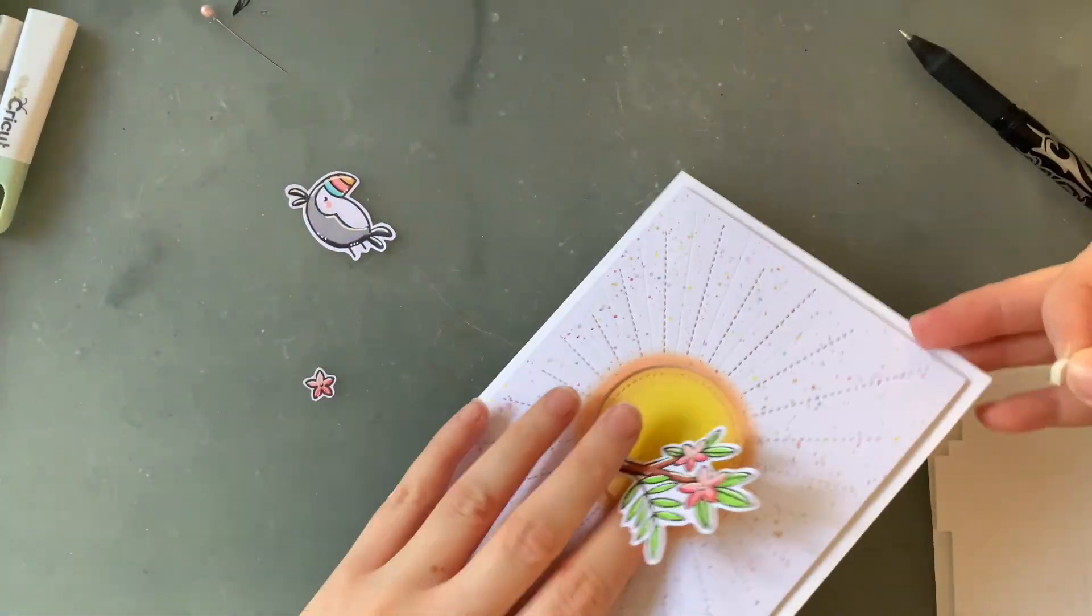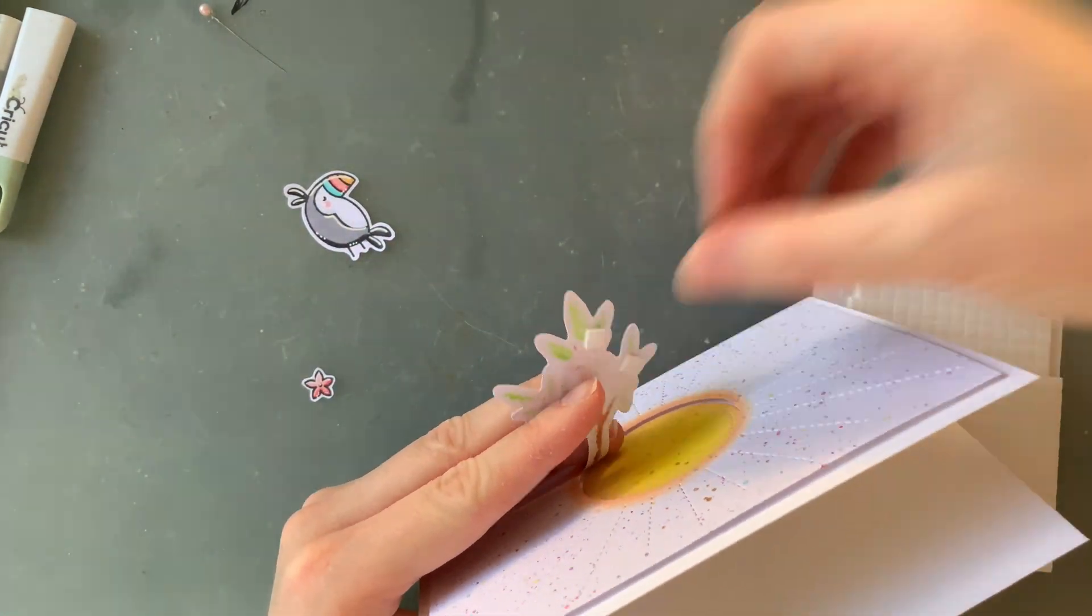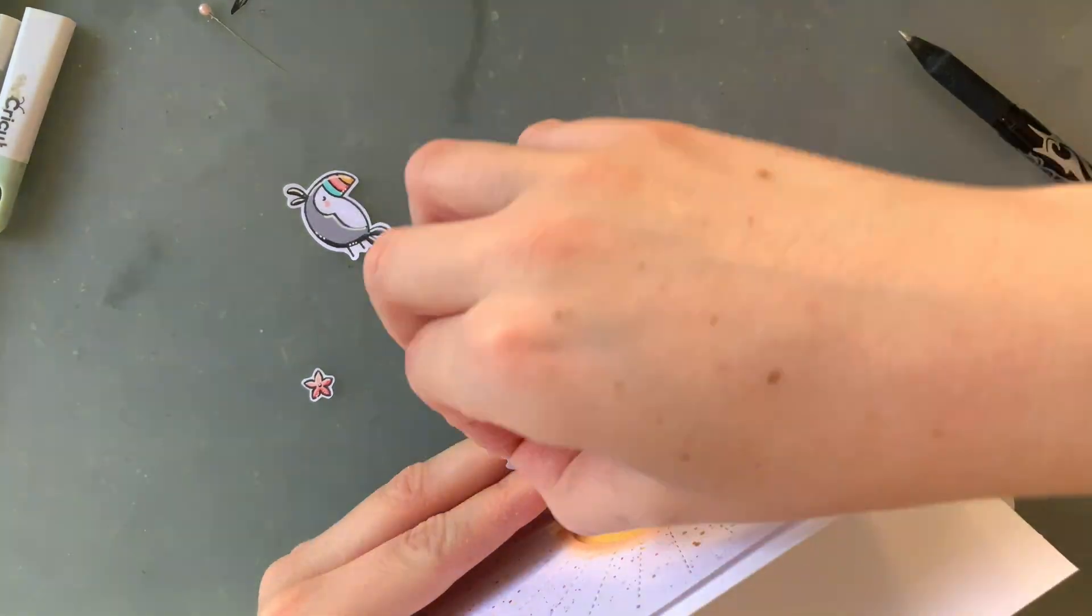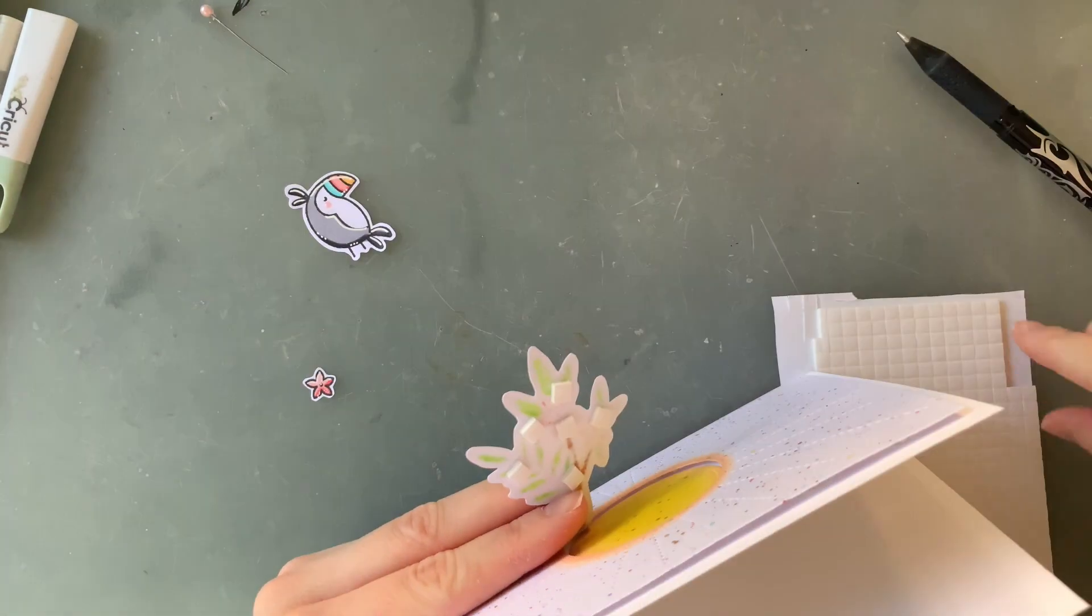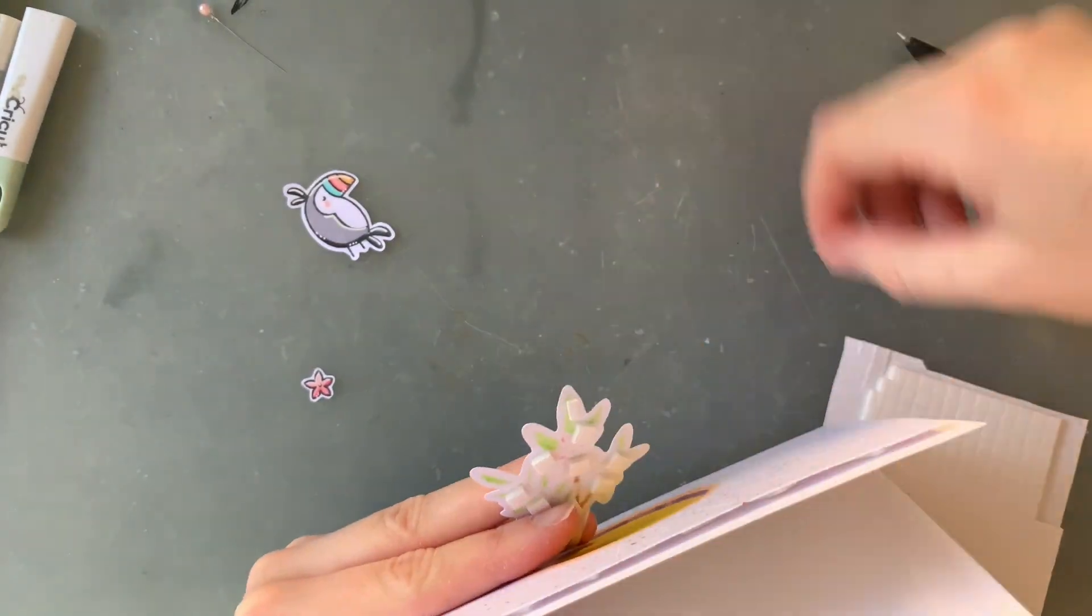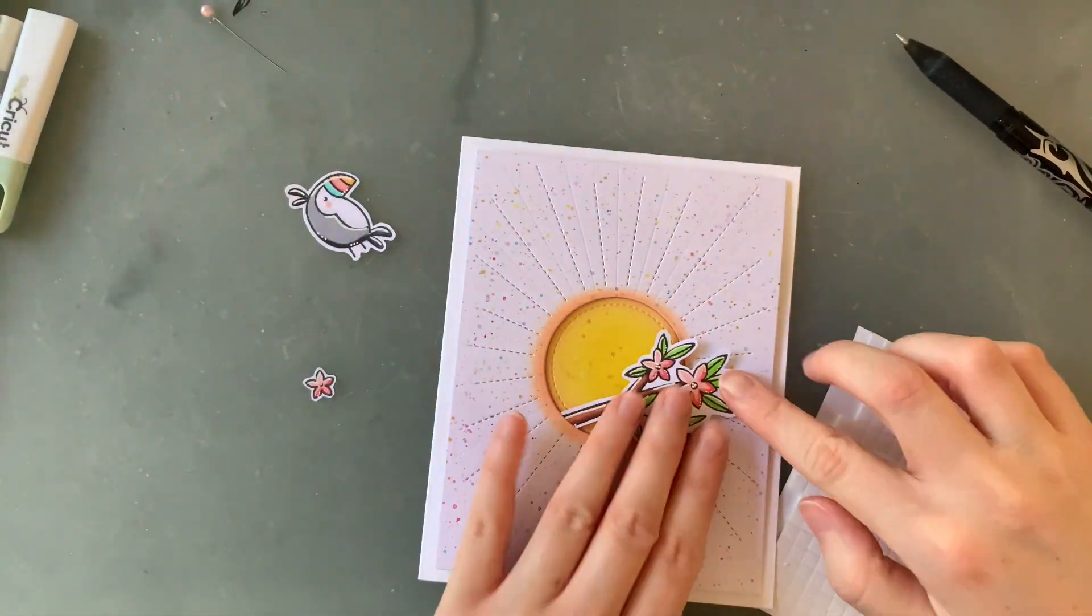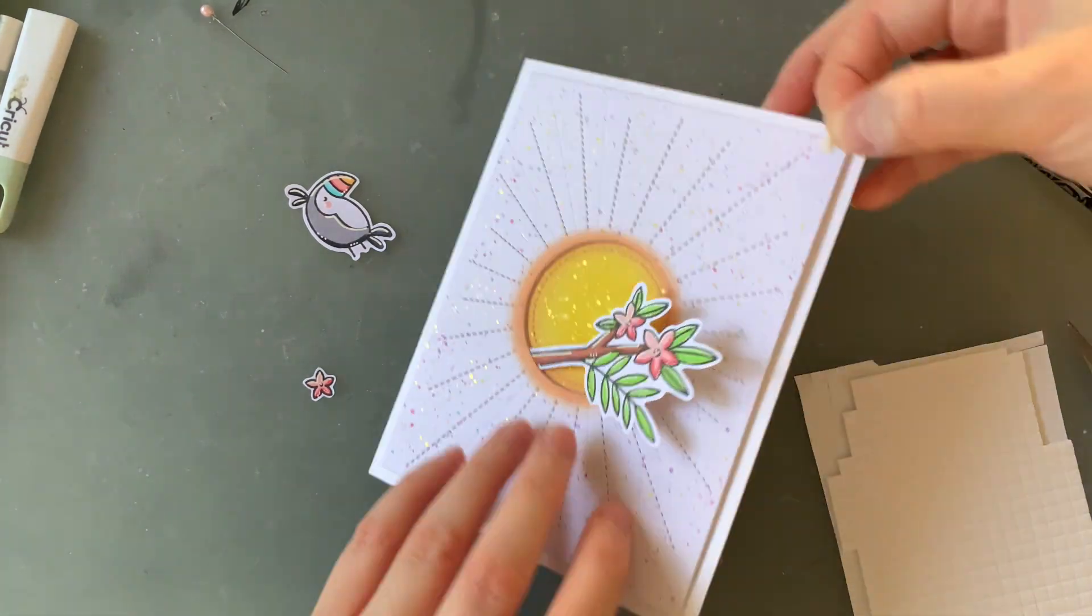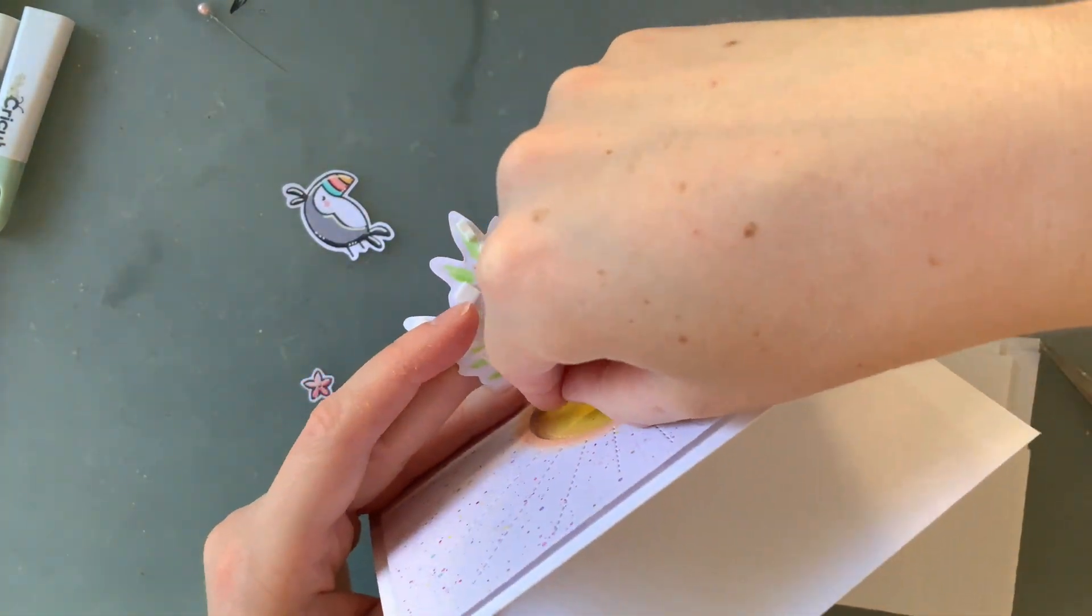To make this branch really look like it's poking through the hole of this one, I'm putting some double sided foam squares on the back. If you're planning on making this card or copying this design, I highly recommend putting those foam squares on before you stick the background down or before you stick the branch to the background at all so it makes it a bit less awkward to do this step.